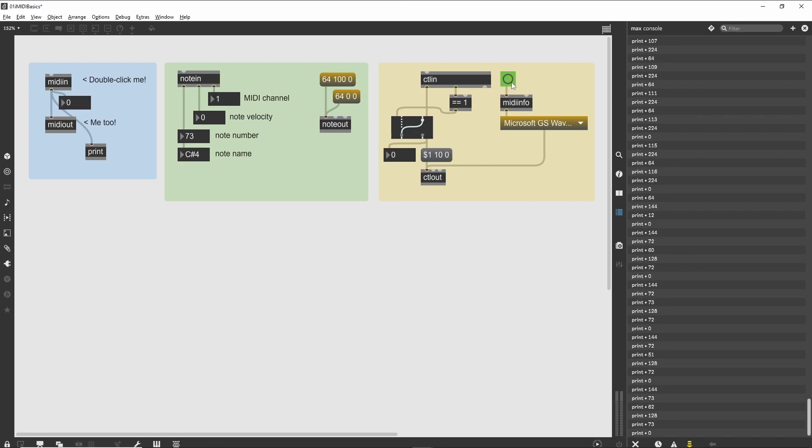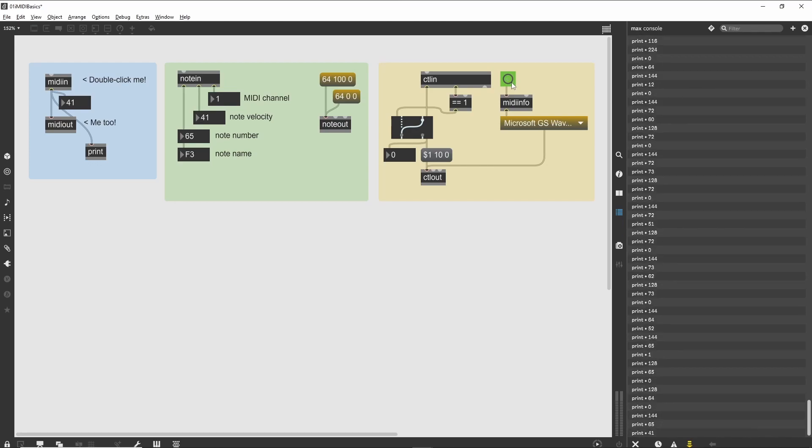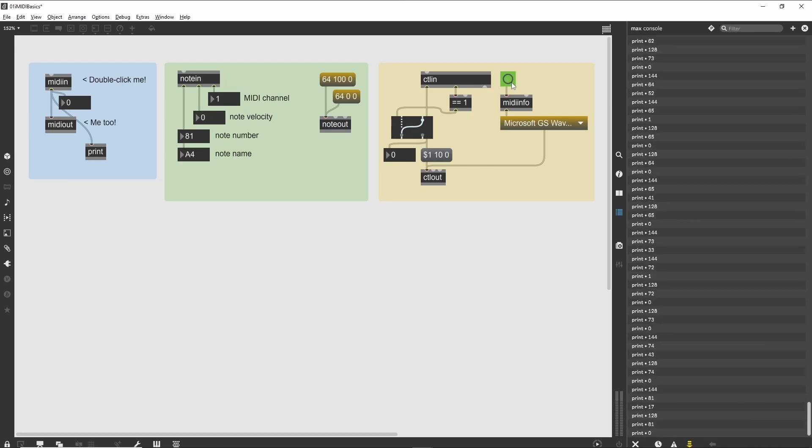This value is then assembled into a valid message for ctlout, which will send the value to the selected MIDI output. This is admittedly the hard way to watch for control 1 messages.